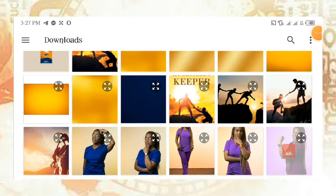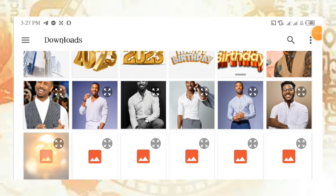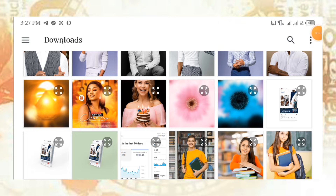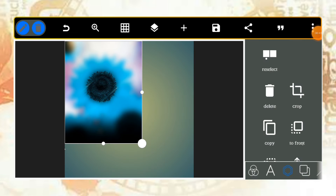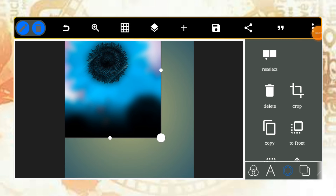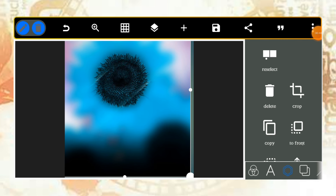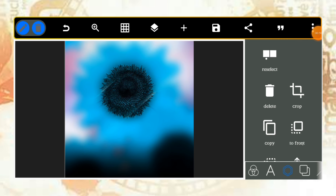Click on download and wait for the downloads to appear, then locate the background you will be using for this tutorial. And please don't forget to smash the subscribe button and turn on the notification sign so YouTube notifies you whenever I drop a new tutorial.